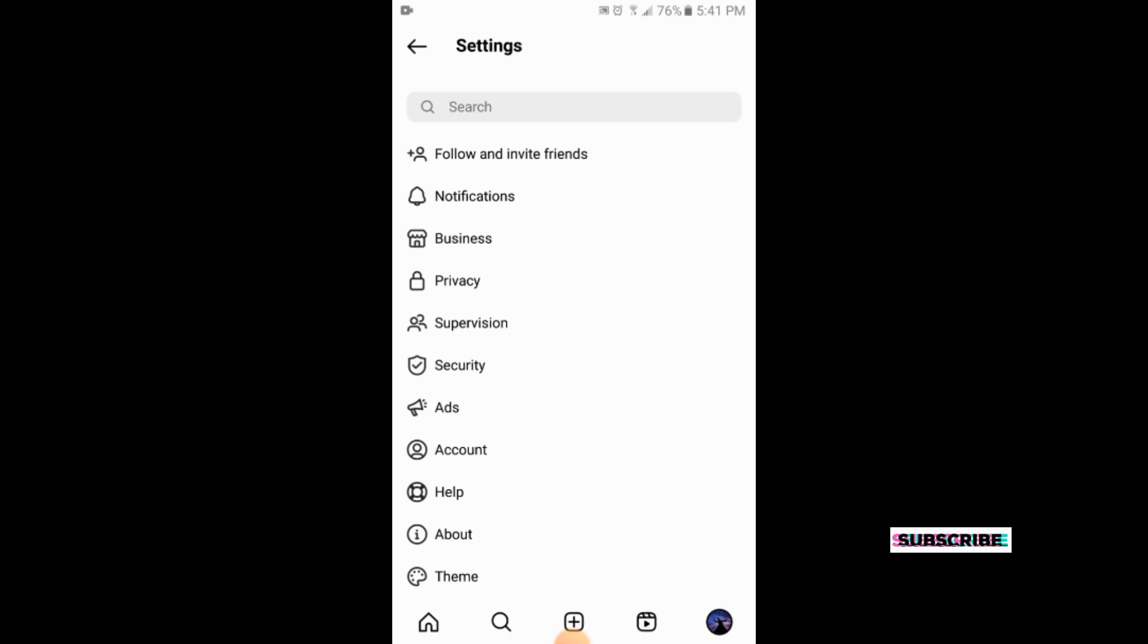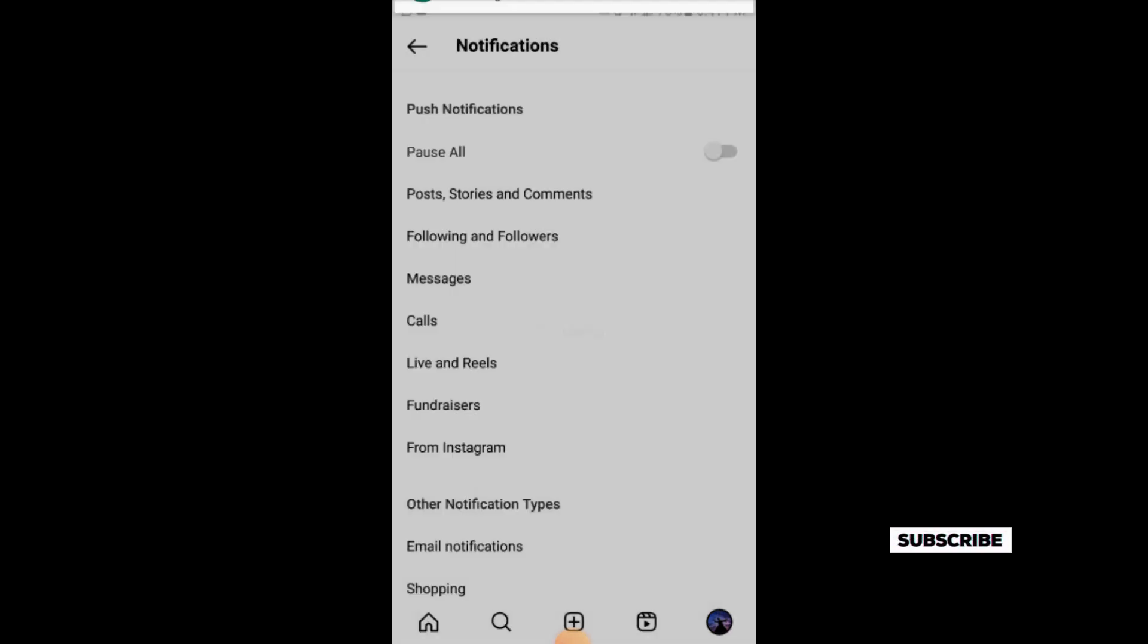Here at the second option there is a notifications option. You will simply tap on notification. At the top there is a pause all option. You will simply turn it on.